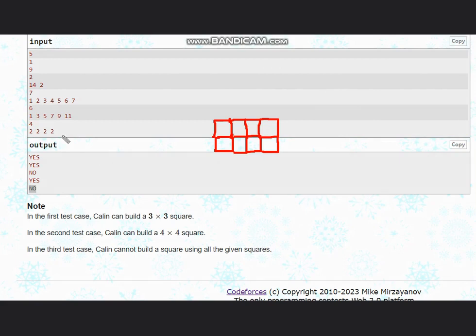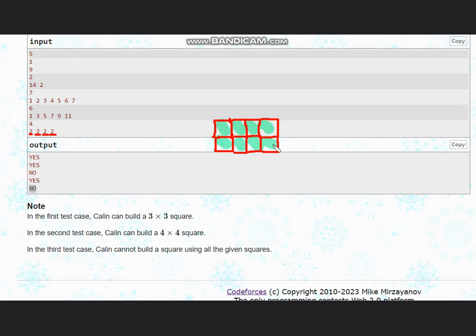We have two squares of one unit, then two squares, then two squares, then two squares. In one bucket we have two squares — I've placed those two squares here. From the next bucket I place two squares, from another bucket two squares, and from another bucket two squares. As you can see, this is not making a square; instead it makes a rectangle.